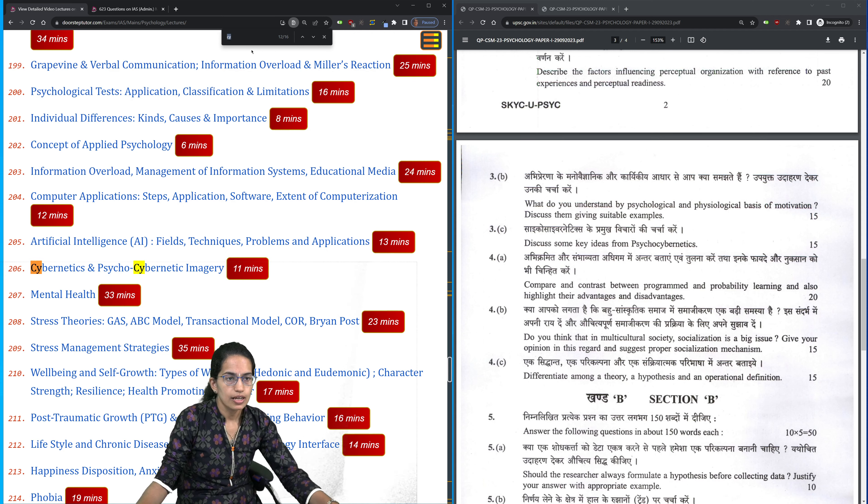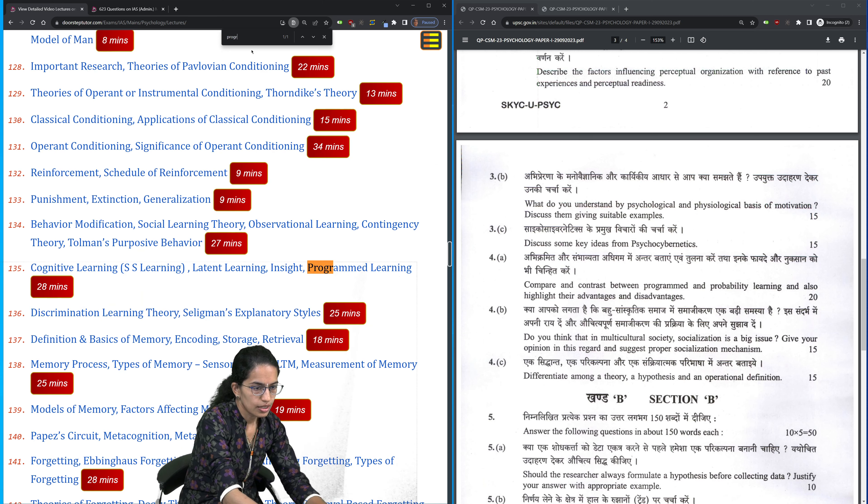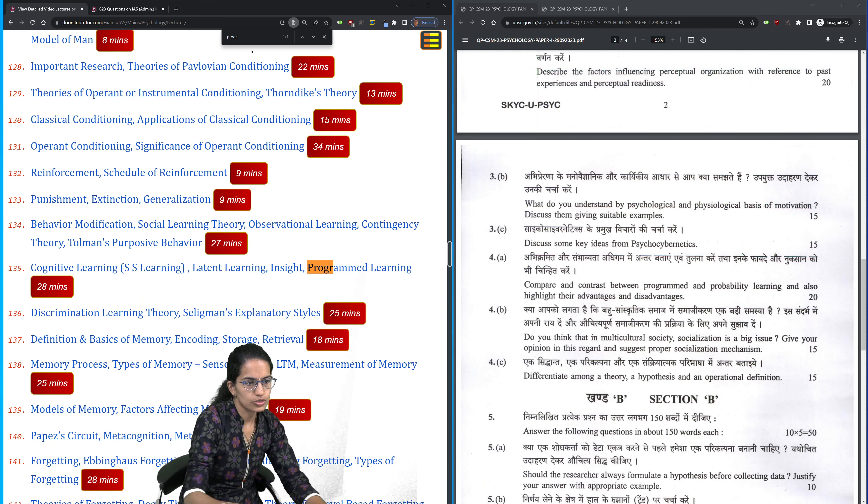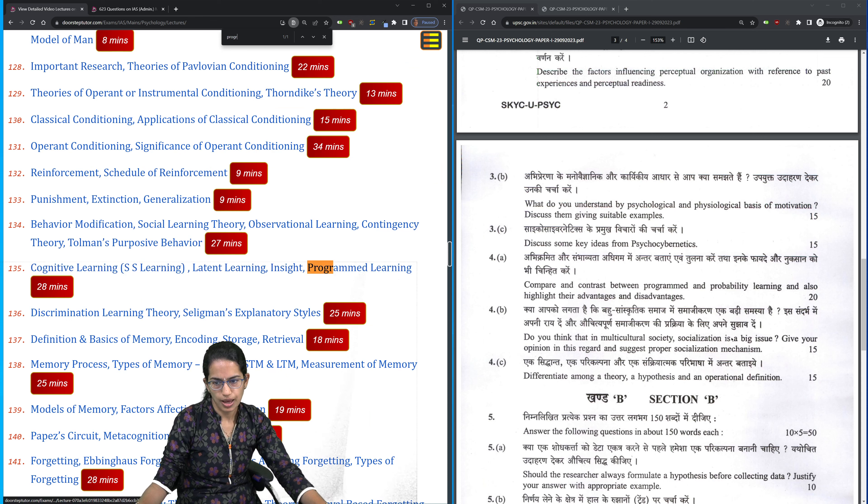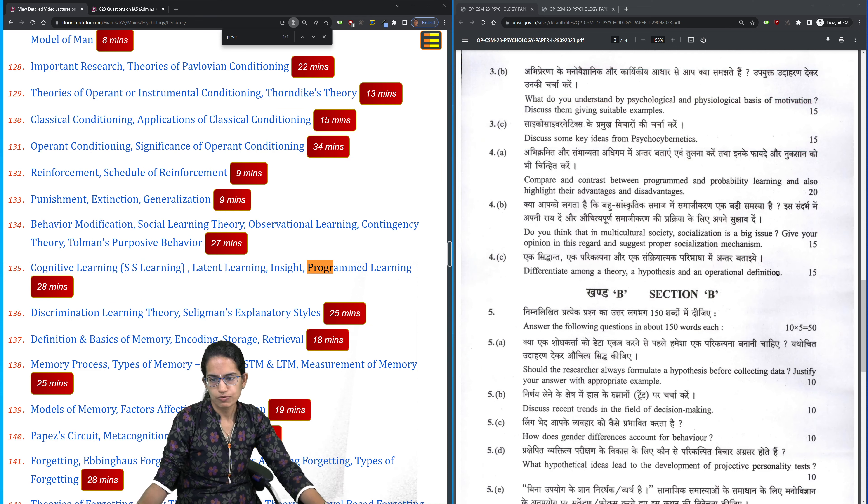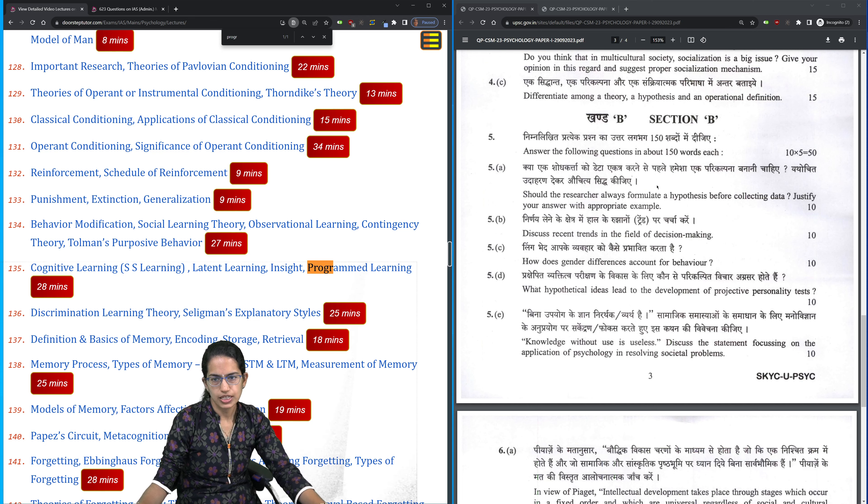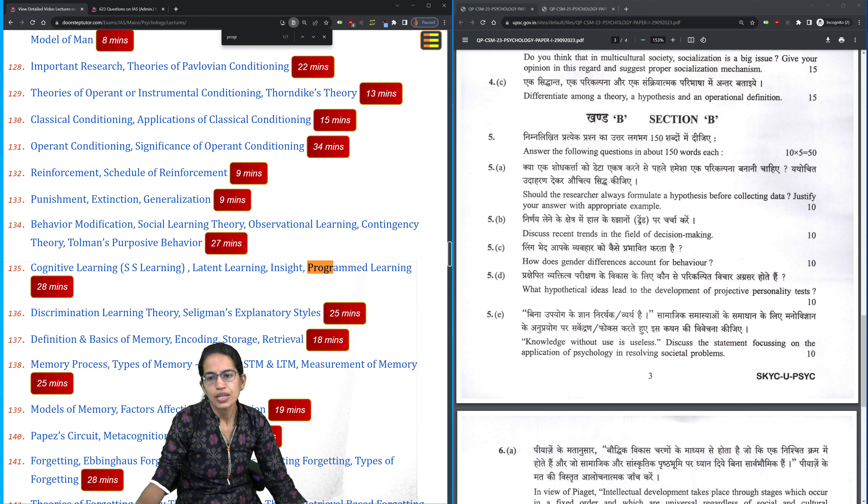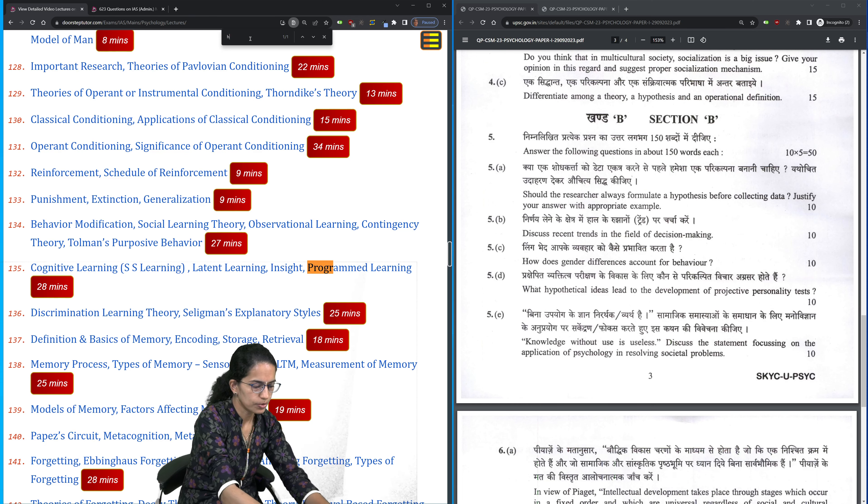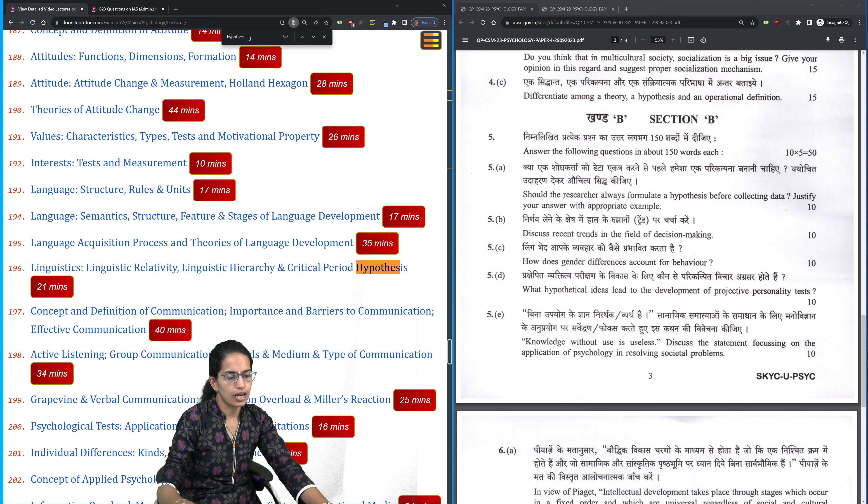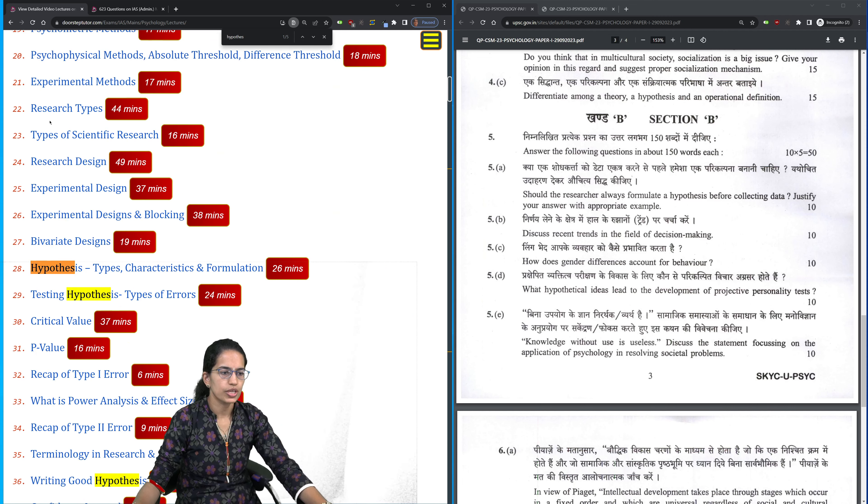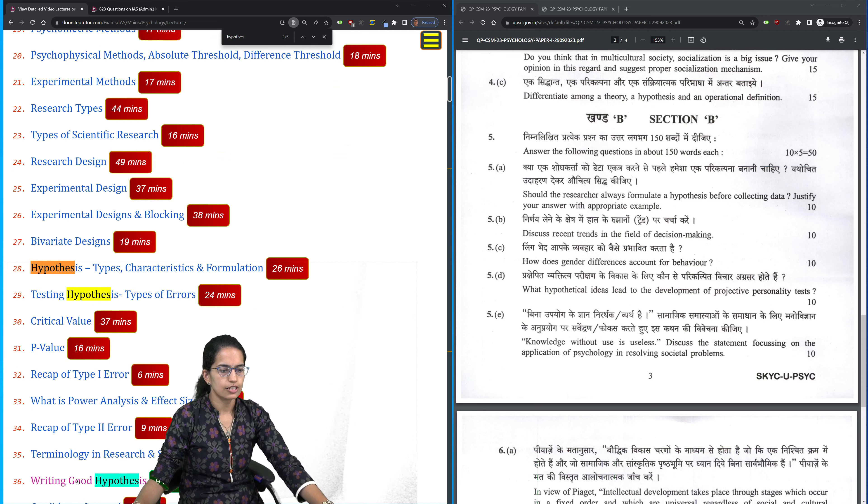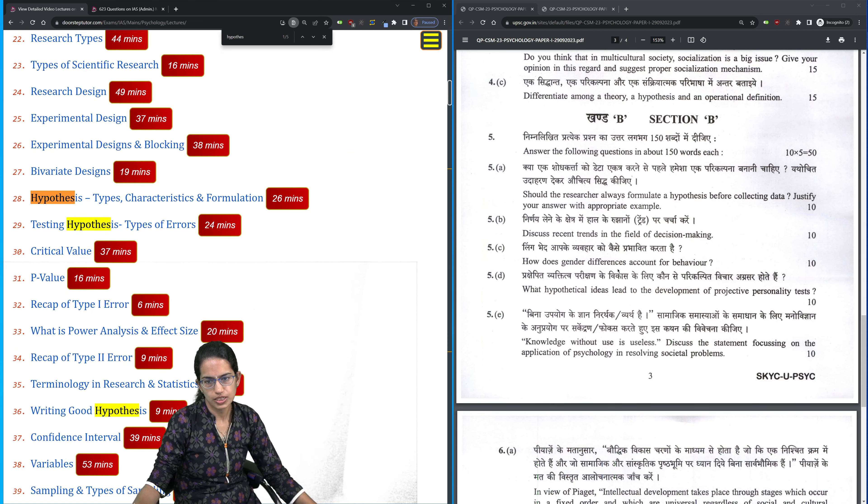Similarly, program learning. Here you have the concept of program and probability learning. Socialization. The concept of theory, hypothesis, and operational definition has been covered. Then you have a question on hypothesis - how is hypothesis formulation done and the concepts on hypothesis. Here we have the hypothesis, testing of hypothesis, how do you write a good hypothesis and concepts related to it.